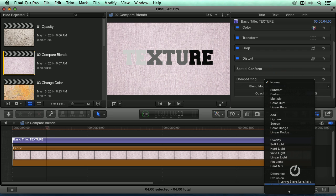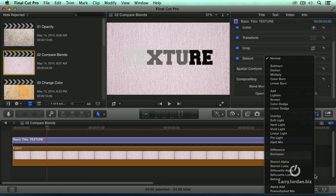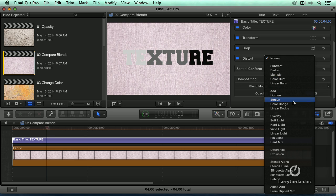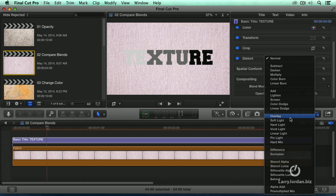Blend modes are grouped into several categories. This is the multiply category. This works with the darker pixels. This is the screen category from this horizontal line to that horizontal line. This works with the highlight detail. This is the overlay category. This works with mid-tone detail.